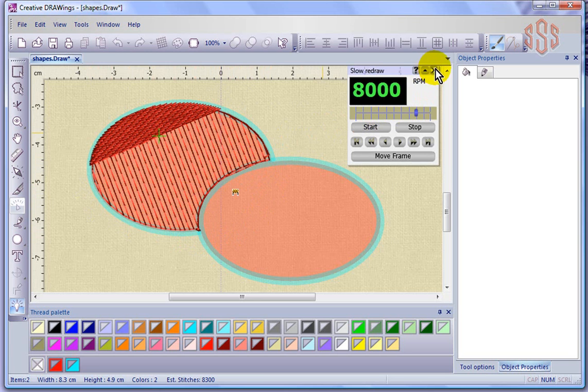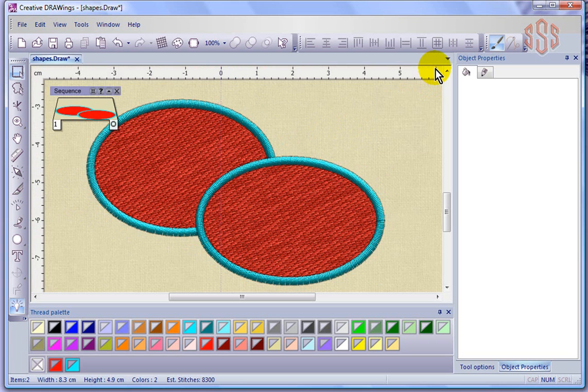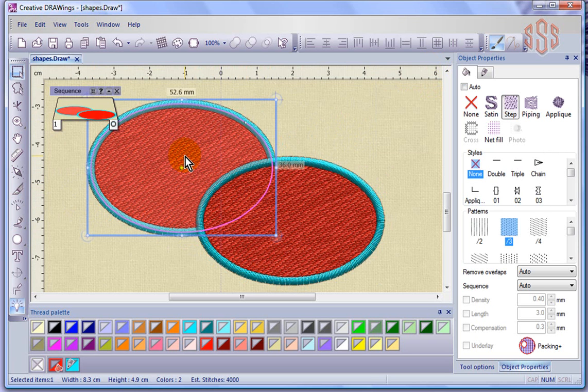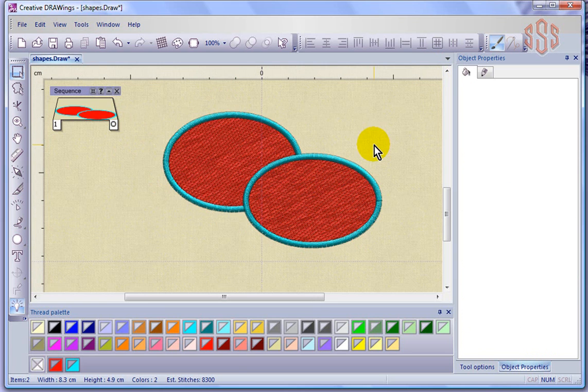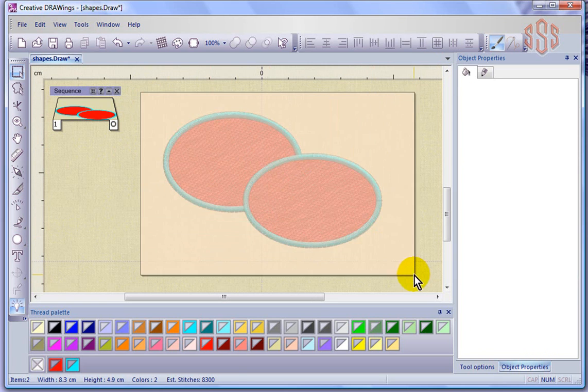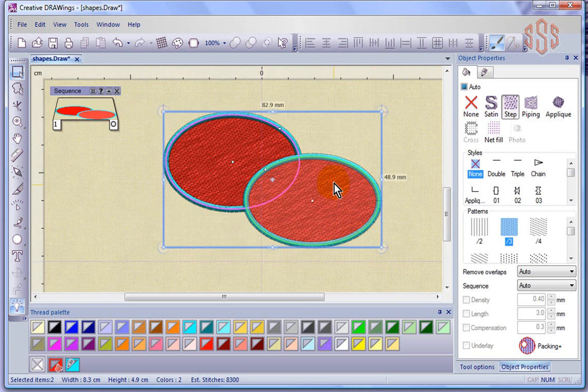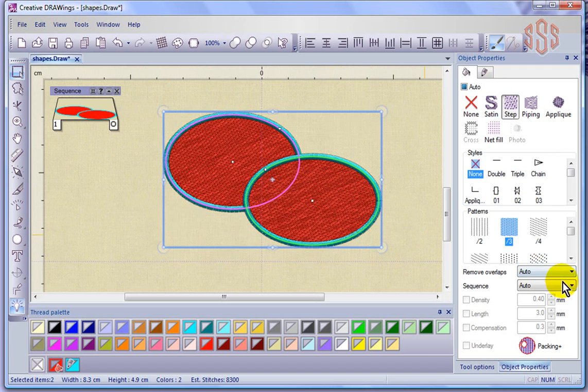So if I close my slow redraw, select back on these objects, that's what I'm talking about here, remove overlaps is auto. Now maybe what I'll do, I'm going to select these two objects and I'm going to choose remove overlaps and I'll just make it never.